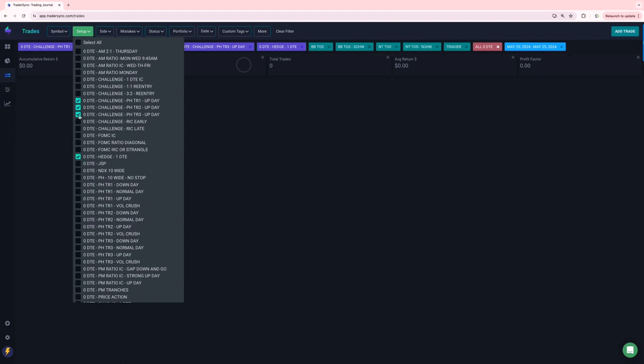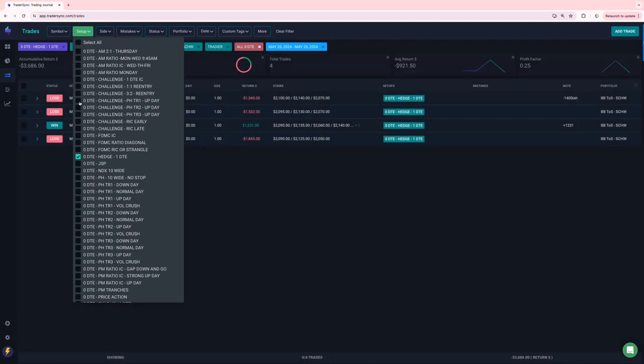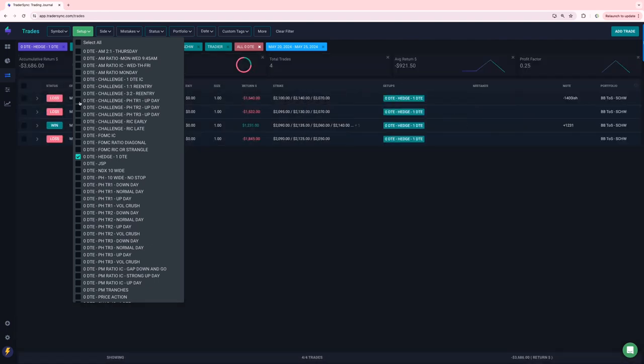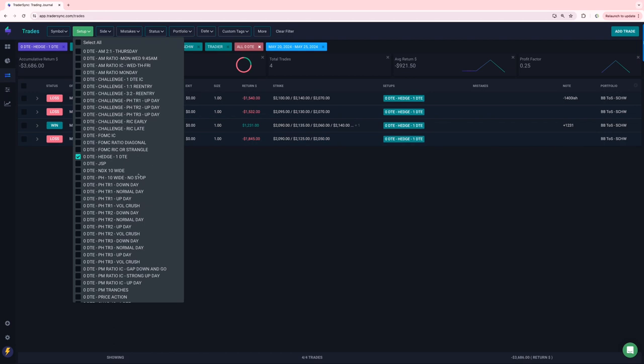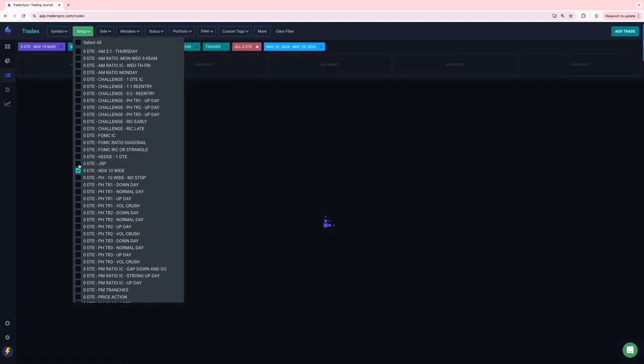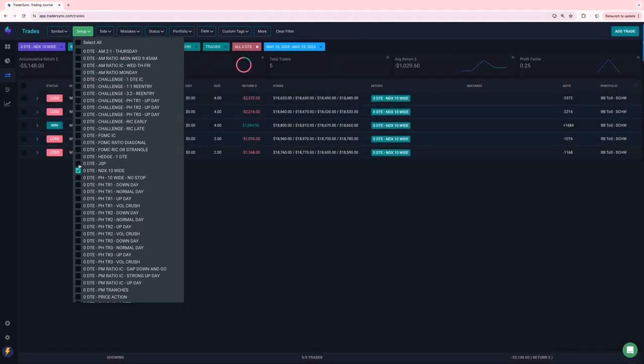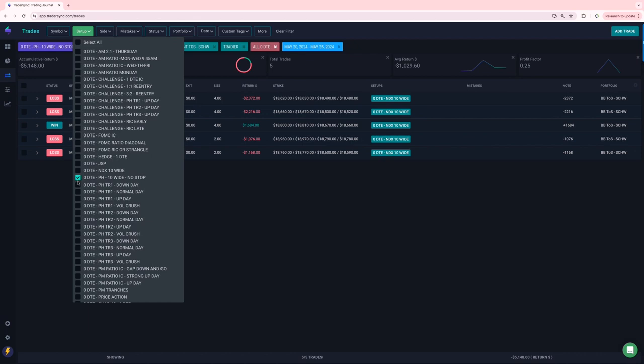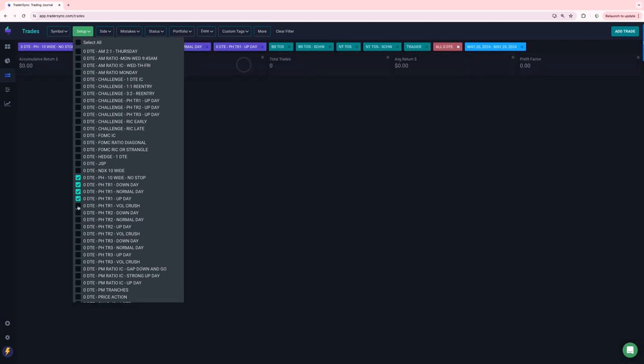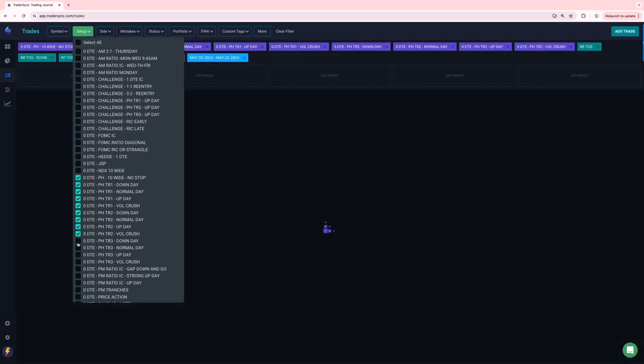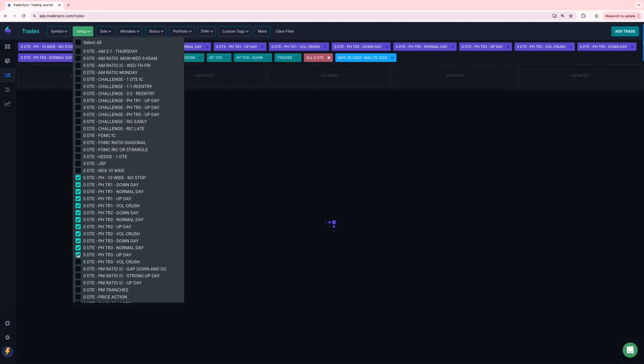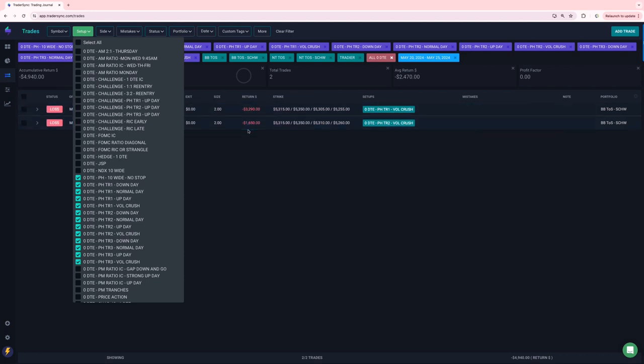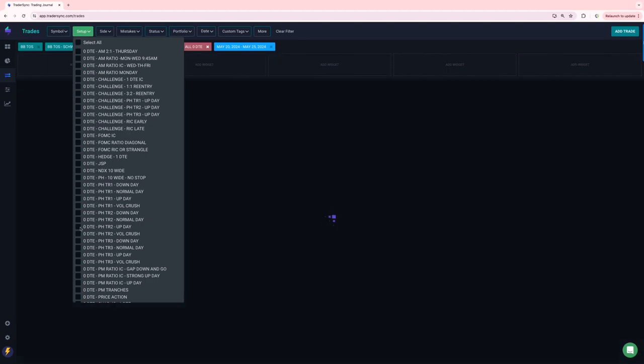My one DTE rut hedge had a few losers. This is actually done very well. But not this week had one winner, three losers. JSPs sold some puts on a discretionary basis. Plus 1300 on that NDX, my NDX daily trade, not a good week, five trades for four of which were losers. Power hour outside of my challenge portfolio. Just had a couple, a couple of trades, both were losers on Friday. Yeah. These were the vol crush losers on Friday that got hit late with that late day move.